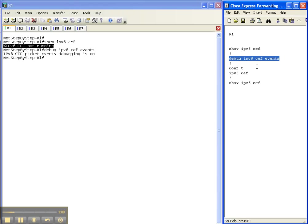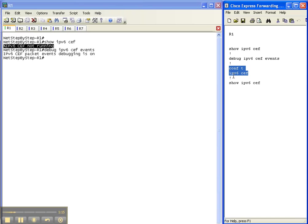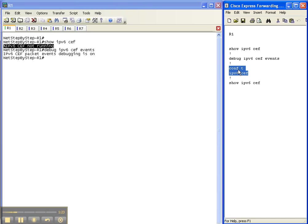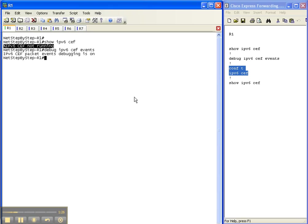And now we're going to enable IPv6 cef on router one, and you do that in configuration mode with the ipv6 cef command. So that's how you enable IPv6 cef on a Cisco router.